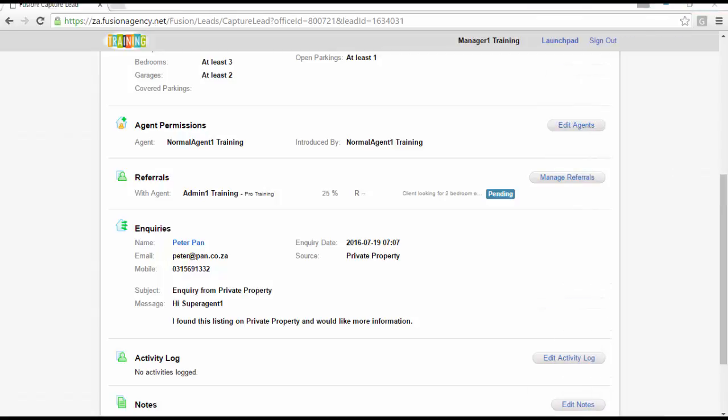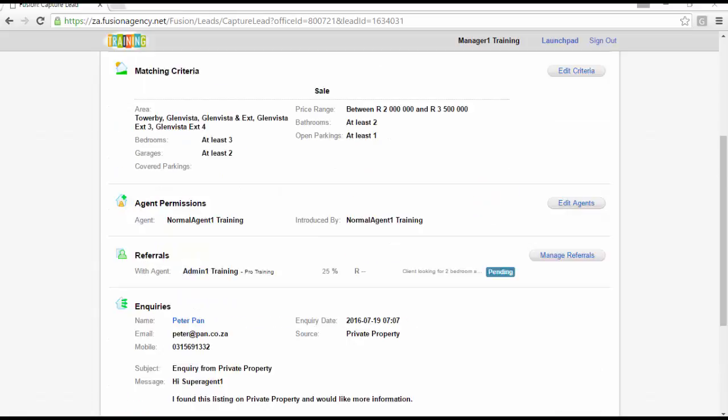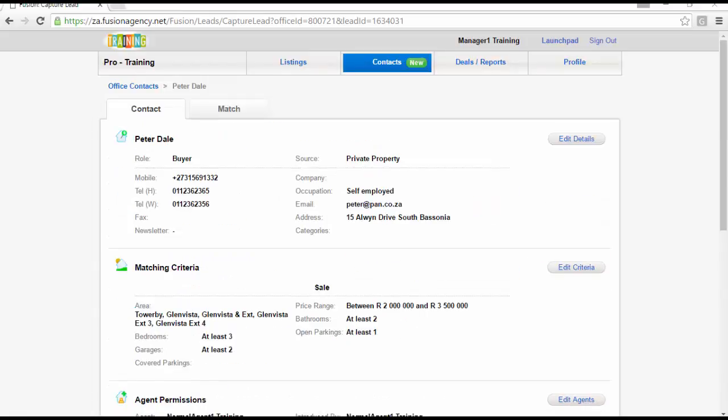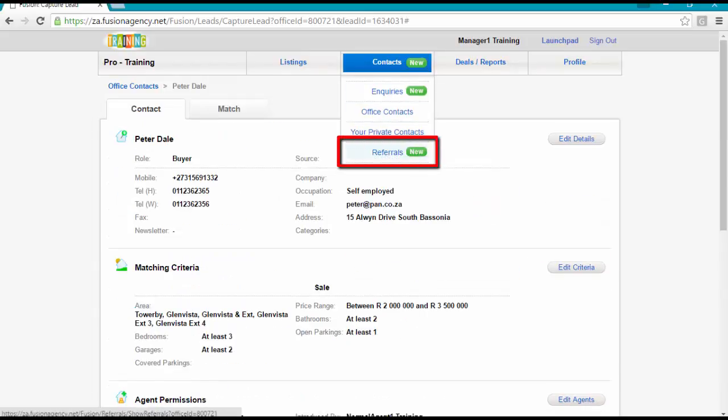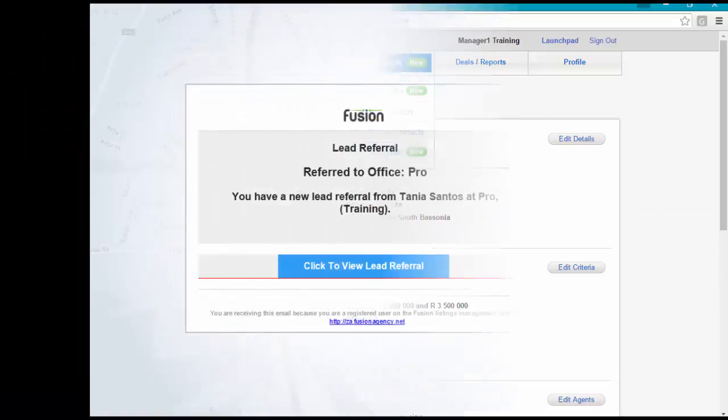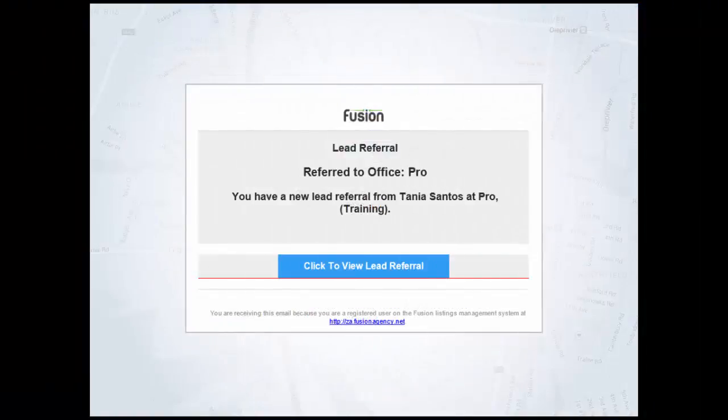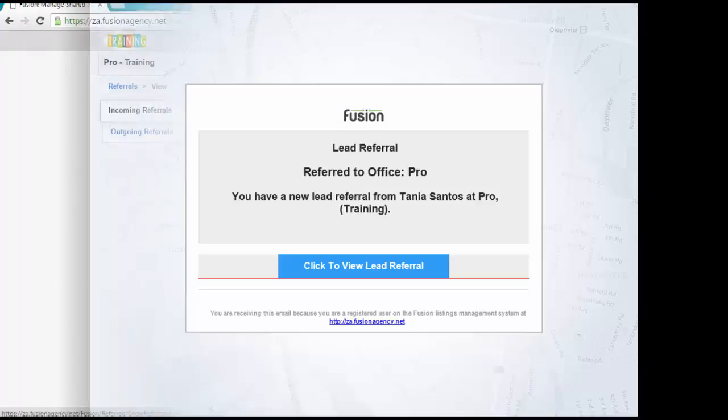After clicking Save, the referral section on the contact card updates to display a pending flag and a referral has been created in your referral section. The user you refer the contact to will receive an email notification for a new referral. Clicking on the View Lead Referral link will log the user into the referral to be processed.